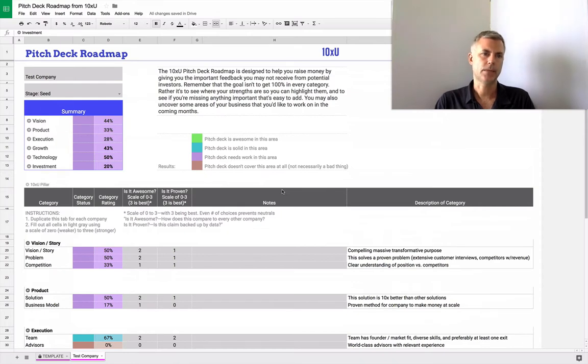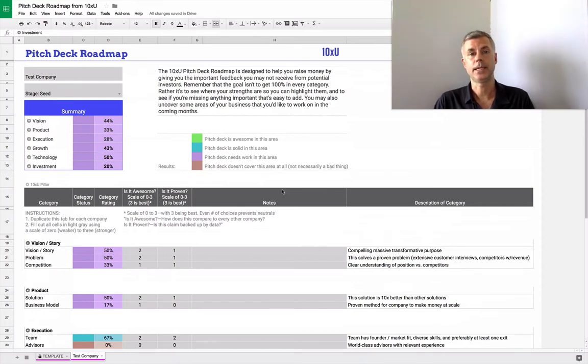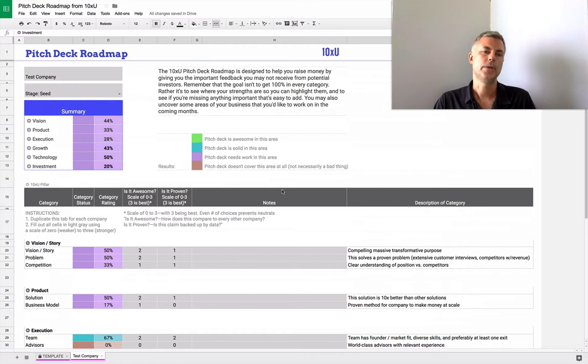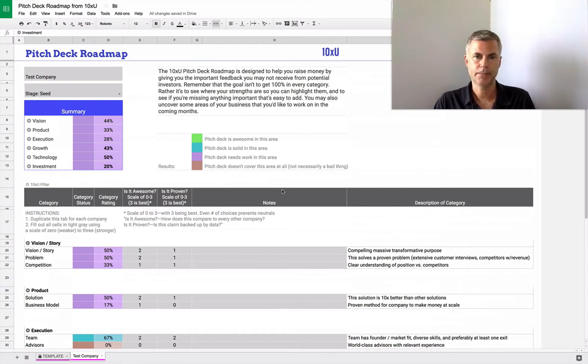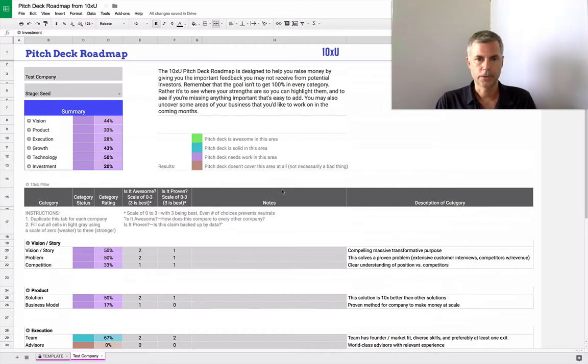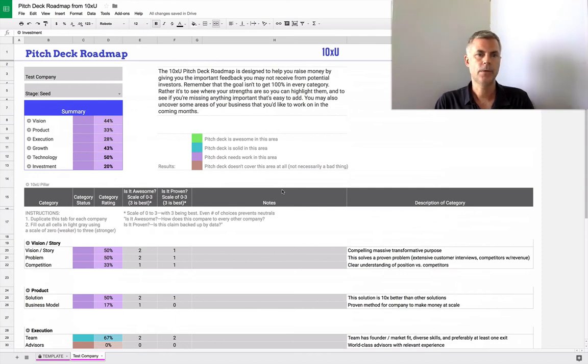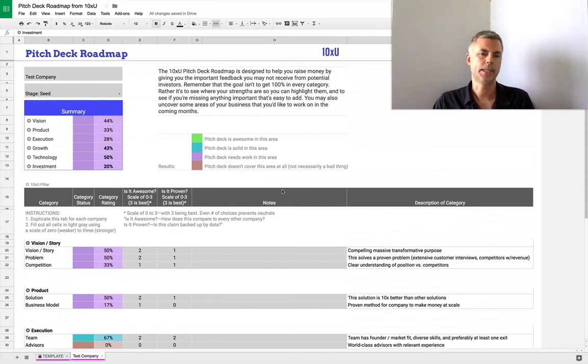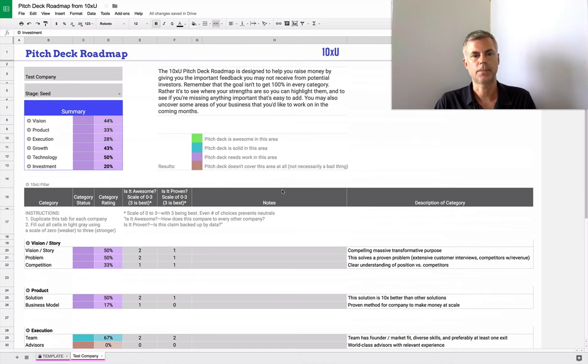So that's the pitch deck roadmap. It's meant to be an easy tool for you to use. You can do the rating yourself, you can download this template, you can kick it over to an advisor and they can do the rating for you, or come find us at 10XU and we'll help you develop a roadmap customized for your company. So thanks. We look forward to seeing the results of your work. Thanks so much.